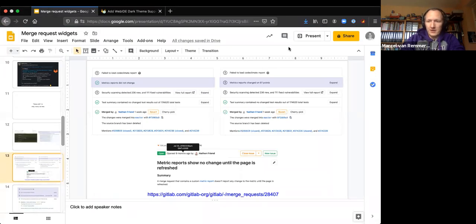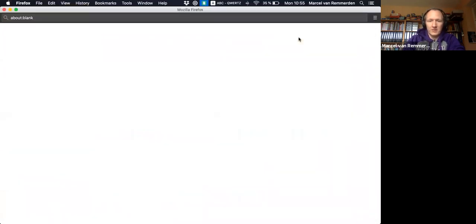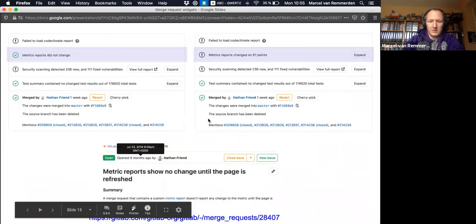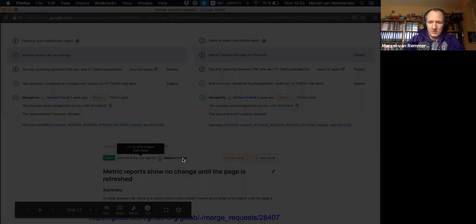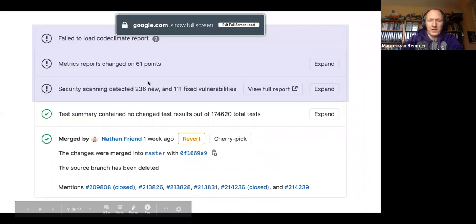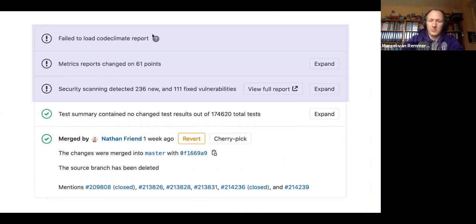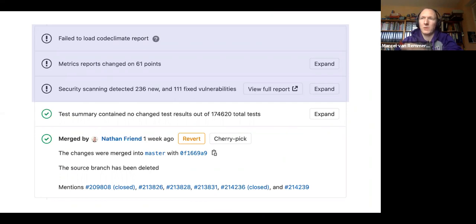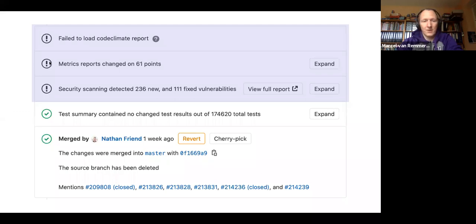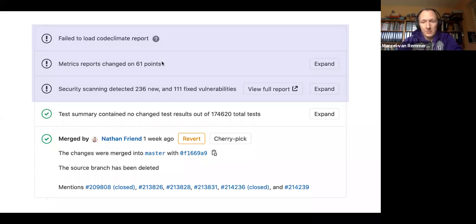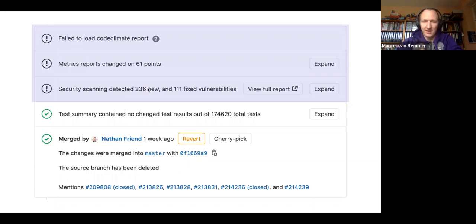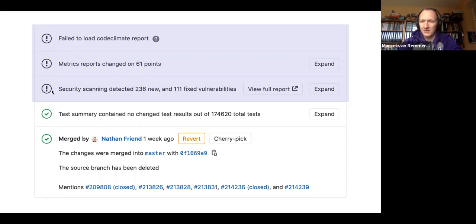But let's continue with the next items because even when data is being reported, it's reported in a bad way. When we have, what we have here is failed to load cold climate report, which means we can't load data from our own servers. We can't give you the correct result. We show you an exclamation mark for that. We have metrics report changed on 61 points. Again, I don't know whether it's positive, negative, neutral. I can't make any sense of it, but we show within black exclamation mark. We have 236 new vulnerabilities. This clearly is a bad thing, but again, same priority. So for the user, the priority of not being able to load report and introducing 236 vulnerabilities is the same. This is very bad priority setting.